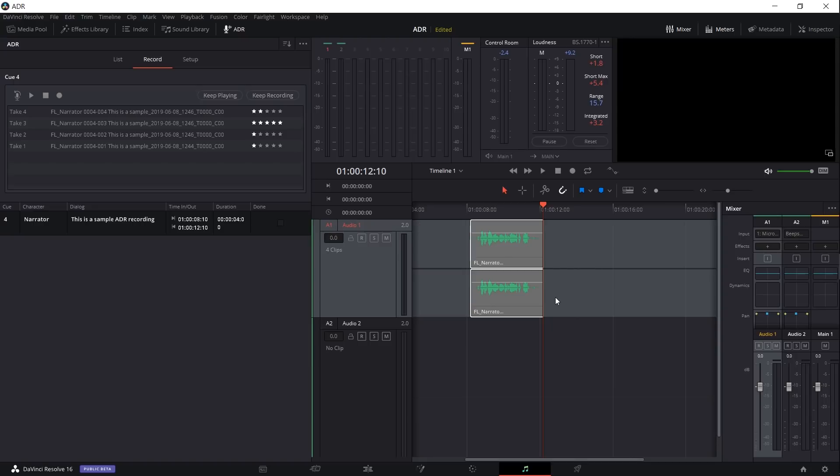So the idea here is that we want to take take three and use it as our final audio. What you may have noticed is that even though this is one point in time for the timeline and we're only using one audio track for the ADR recording, that it was actually able to play four audio clips on top of each other. And that's because when you're using ADR, it writes it to the track using layered audio.